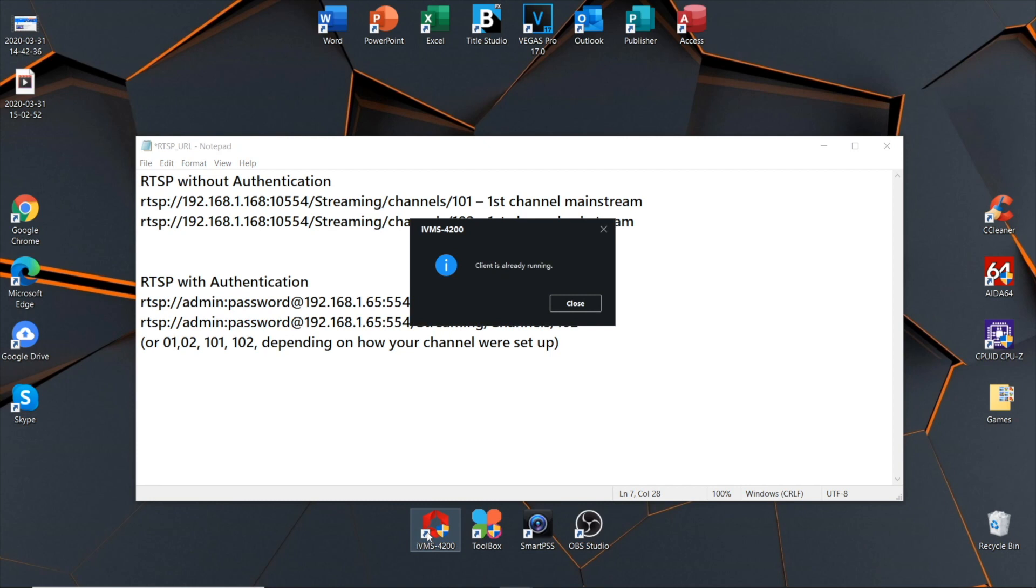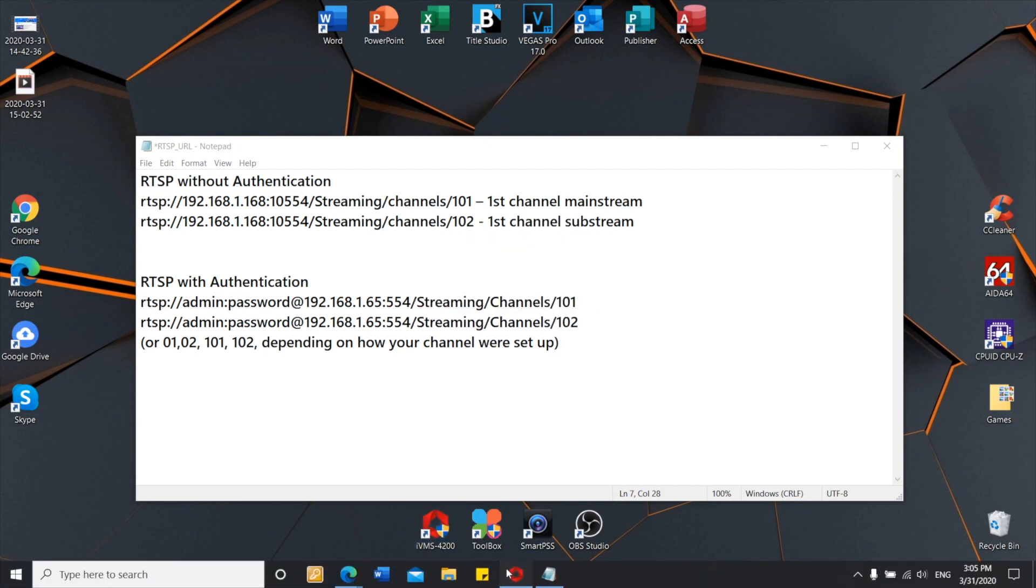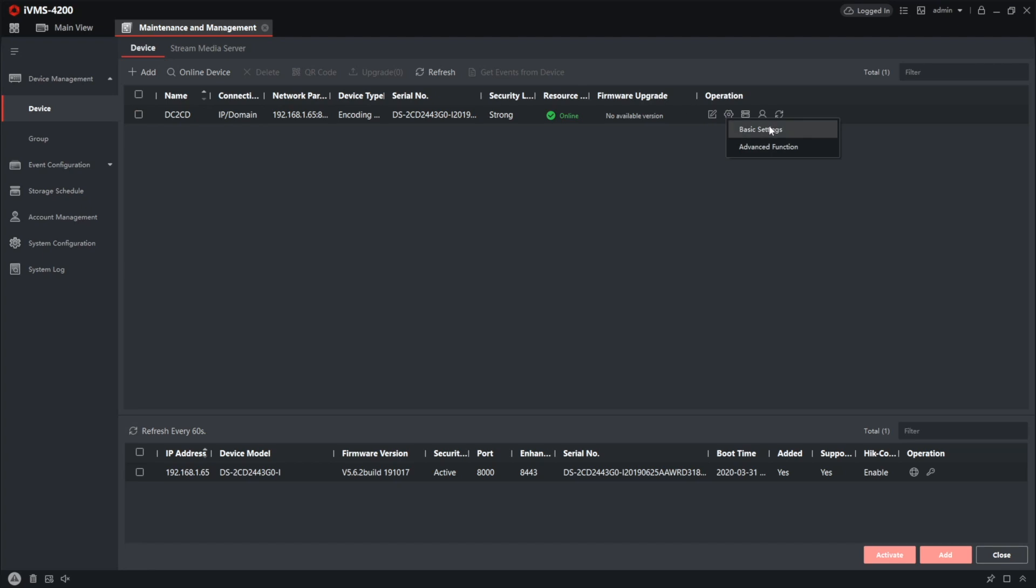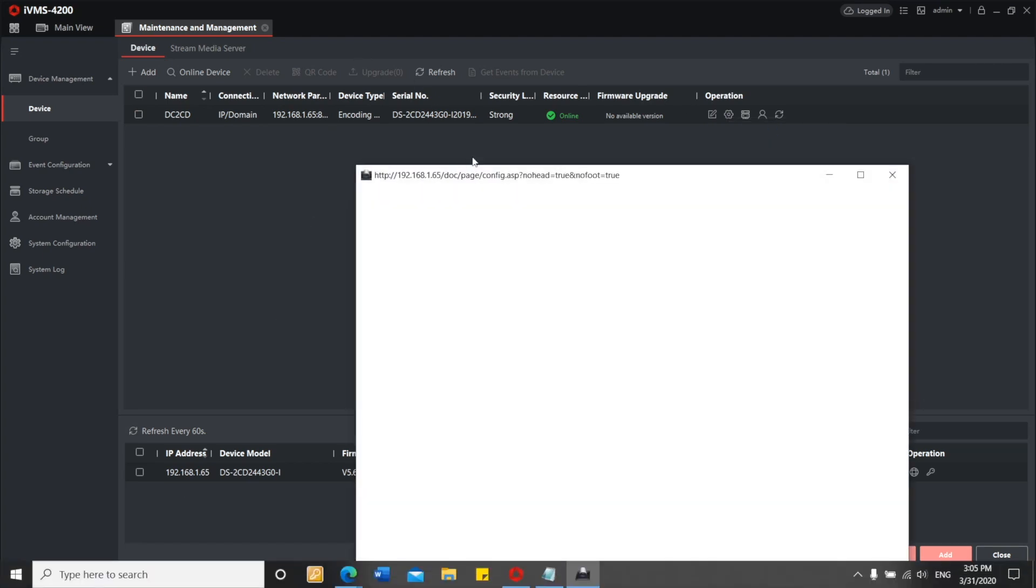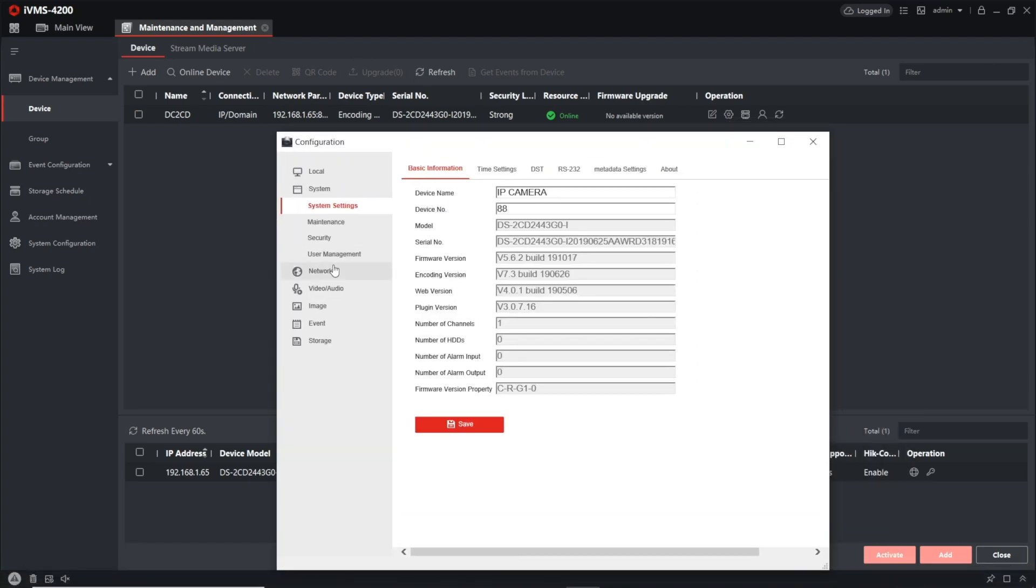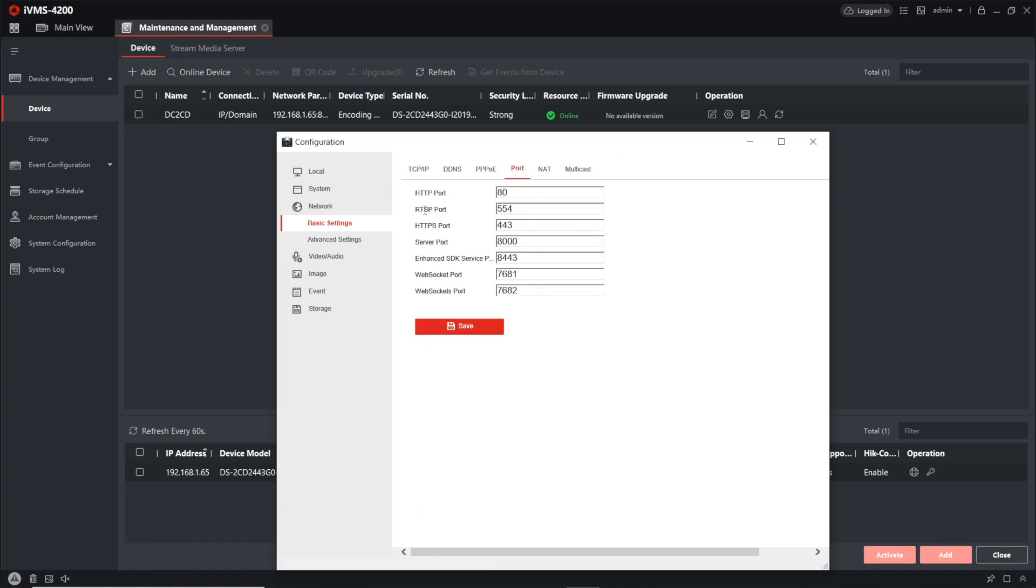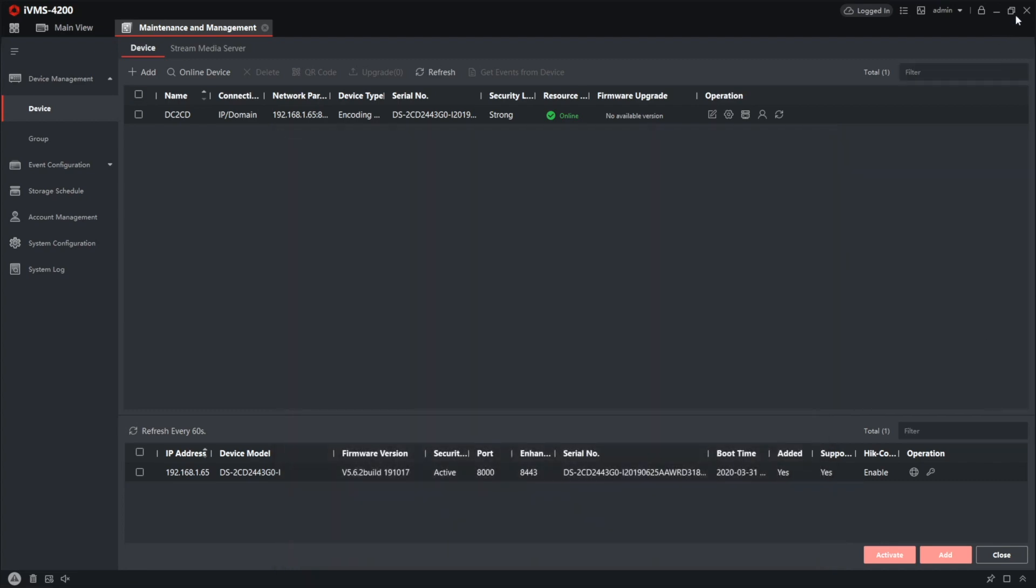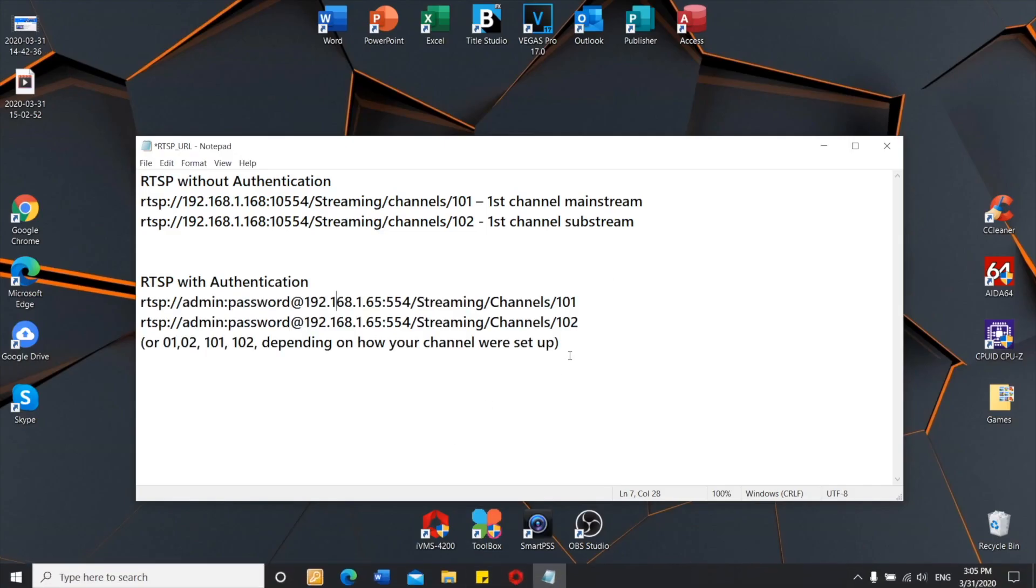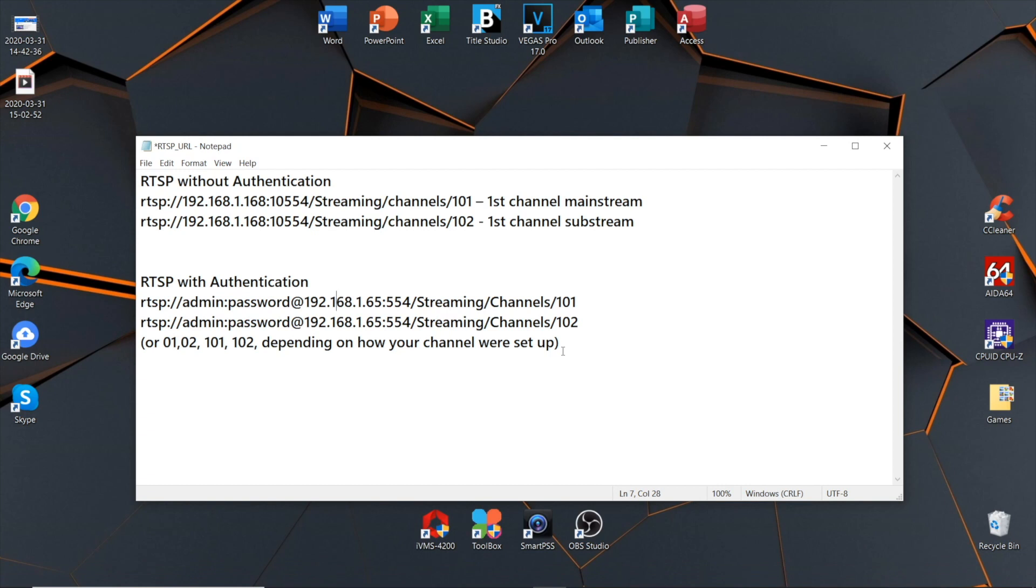Where to find this information for your camera? You're going to IVMS-4200 which is already running. Here's the camera. Here's the IP address. To see the RTSP stream port, let's go to settings, then network, and port, and locate RTSP stream port, which is 554 for me. Copy it or memorize it.